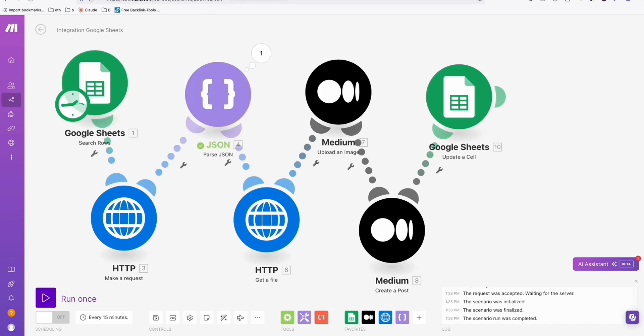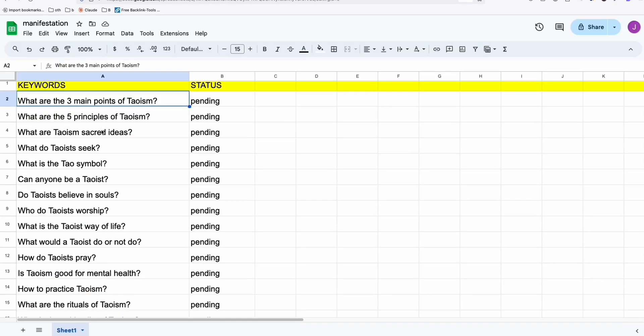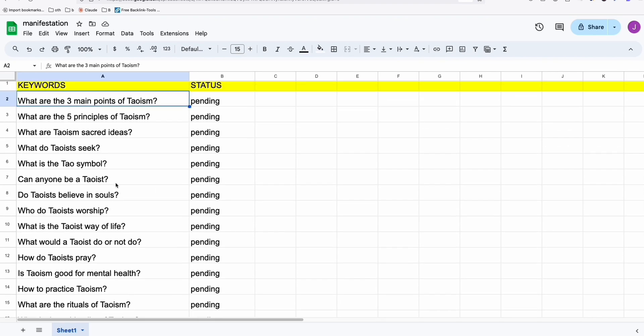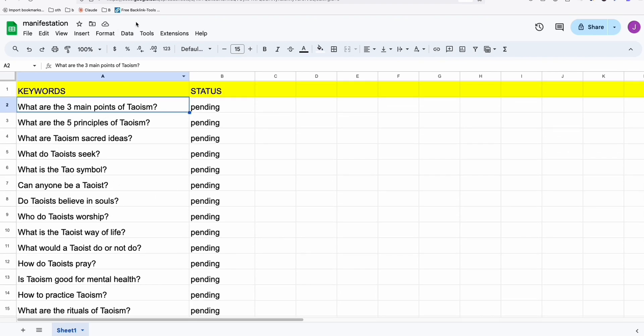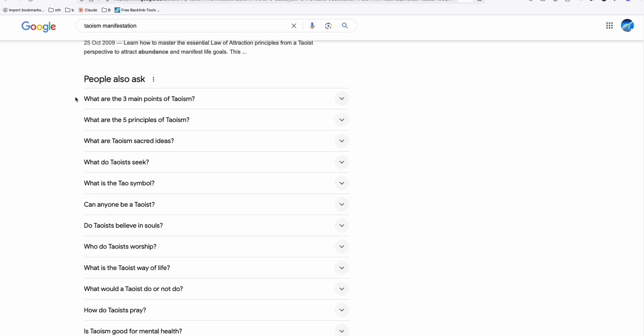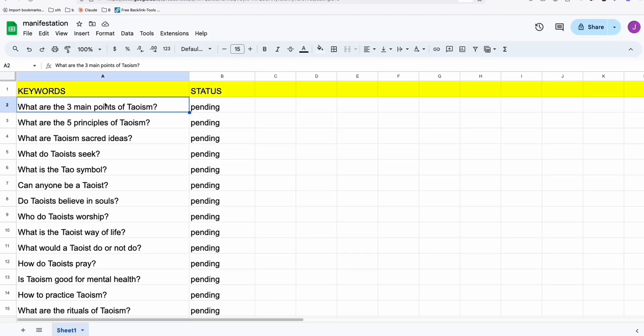As you can see right here, if you're following my channel for quite some time, this is the structure of the spreadsheet that we have prepared in order for us to automate our articles. Our main keyword is Taoism manifestation. I just gathered these topics right here in the people also ask section on Google. I pasted it here, the structure of this spreadsheet. We have the keywords here in column A and the status, which means it hasn't been generated if it's pending.